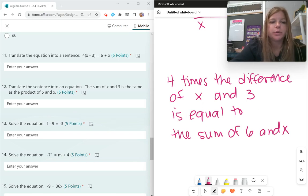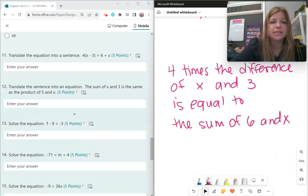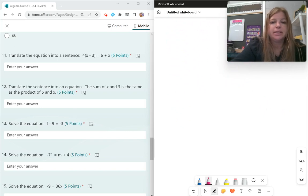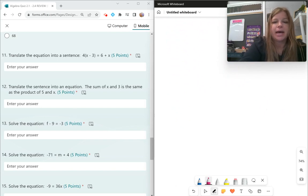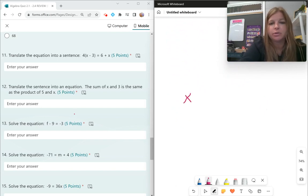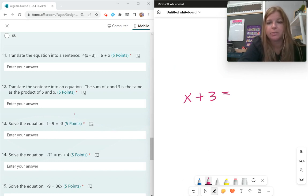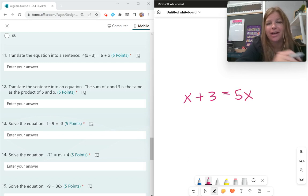Number 12: translate the sentence into an equation. The sum of x and 3 is the same as the product of 5 and x. The sum of x and 3 is x plus 3, equals the product of 5 and x — product means multiplication — which is simply 5 times x.